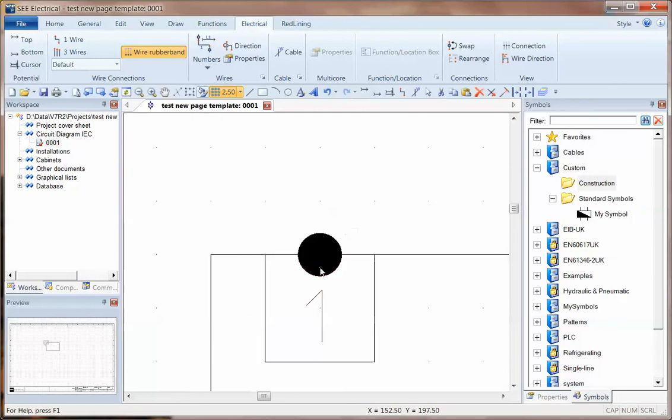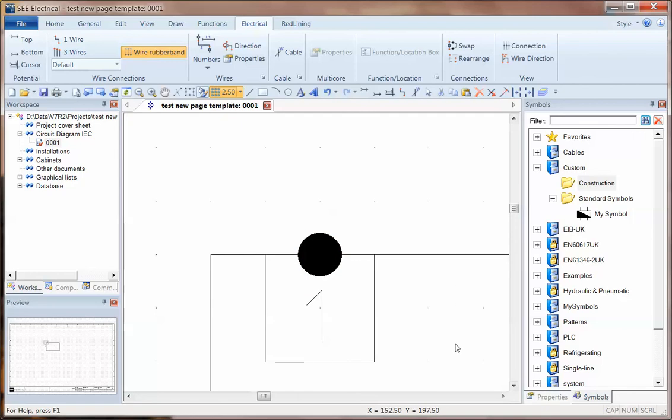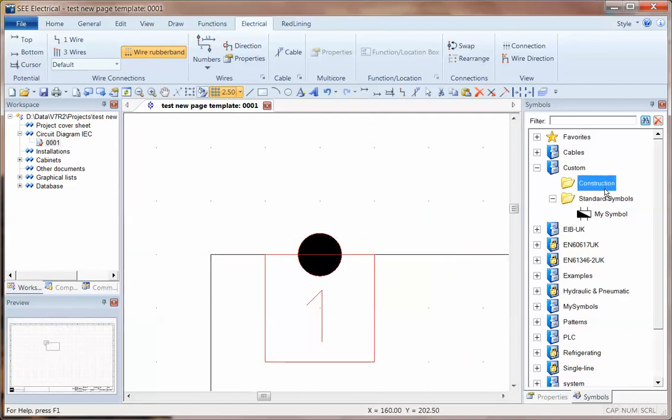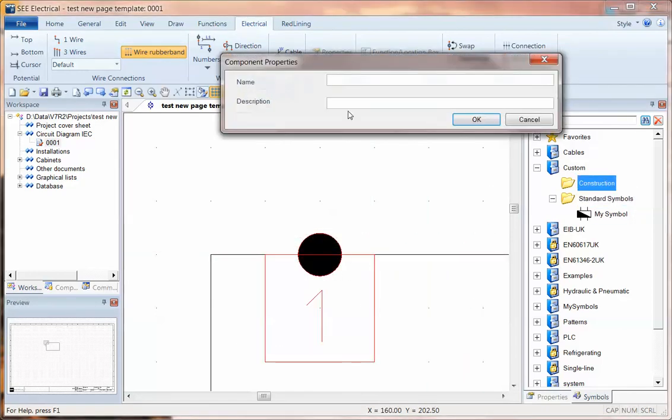And I can just take this graphic and I can drop that into the folder. As soon as I can get close to it, there we go. And I'll call that CP top box.